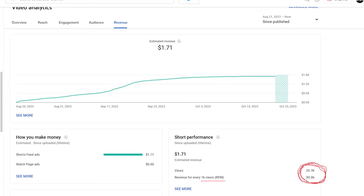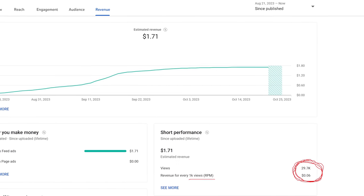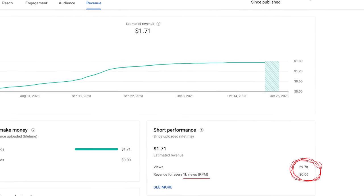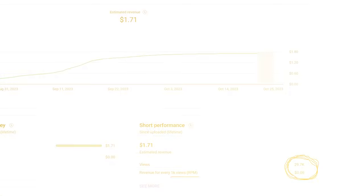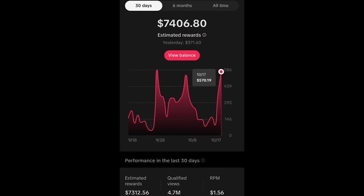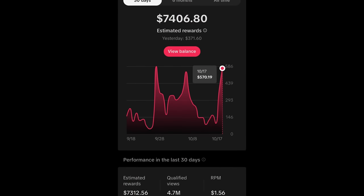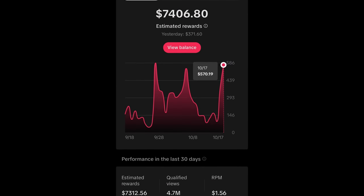For comparison, here's how much YouTube pays me for YouTube Shorts, about 6 cents per 1,000 views, and then here's how much TikTok pays per 1,000 views, over a dollar.